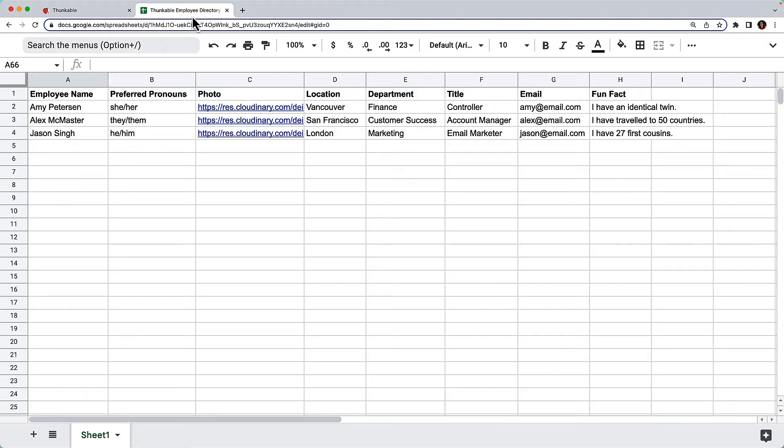Our task is to connect our Thunkable app to this spreadsheet so that we can view the data in our app.